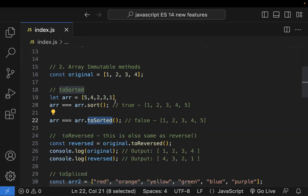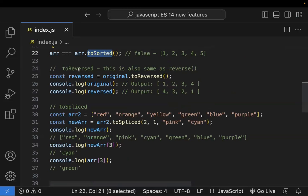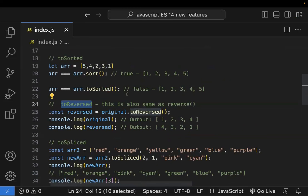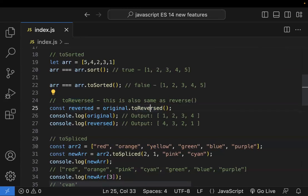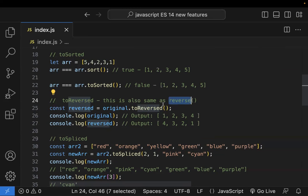Similarly, we have toReversed. It works the same way — it will not modify the original array, it returns a new array. The existing array prototype reverse method already exists but it modifies the original array. That is why toReversed was introduced — because it does not modify the original array.